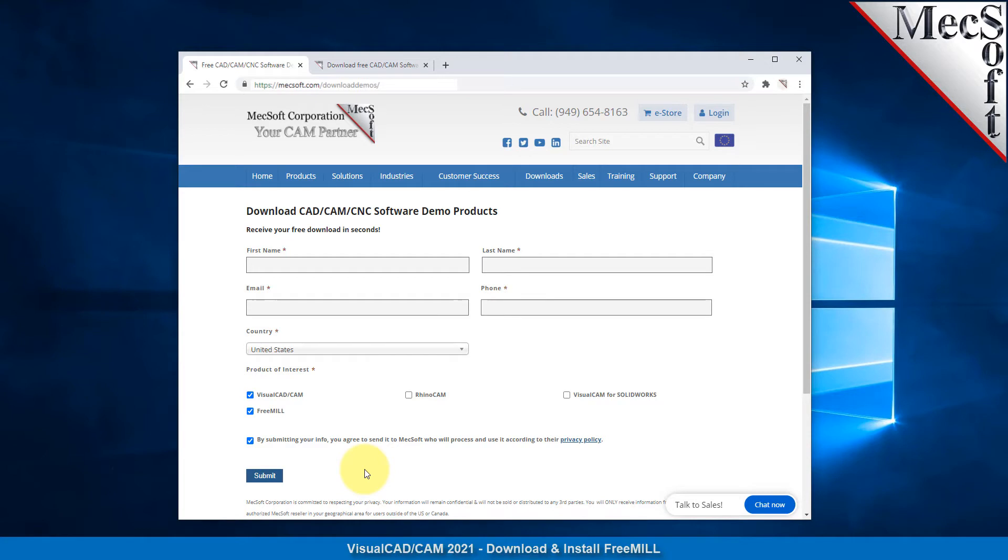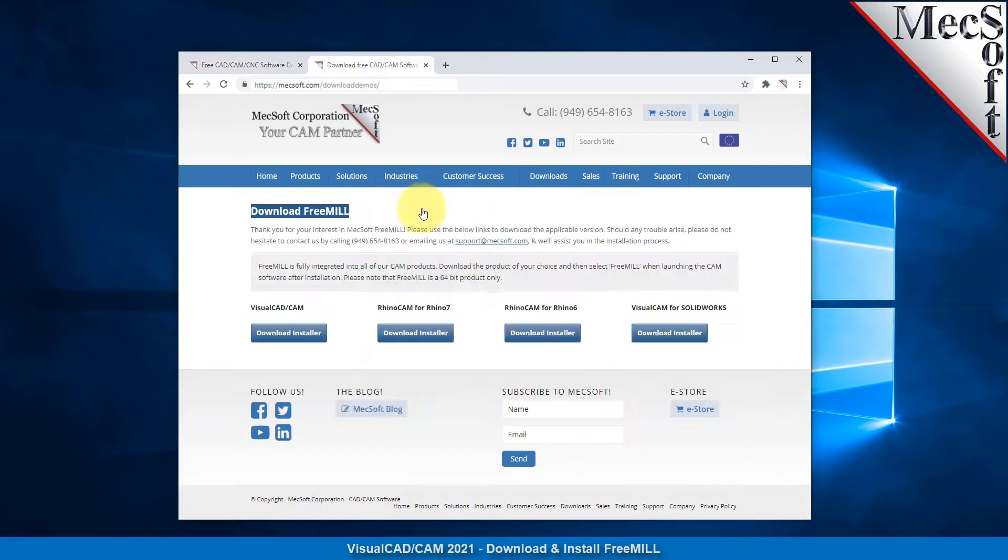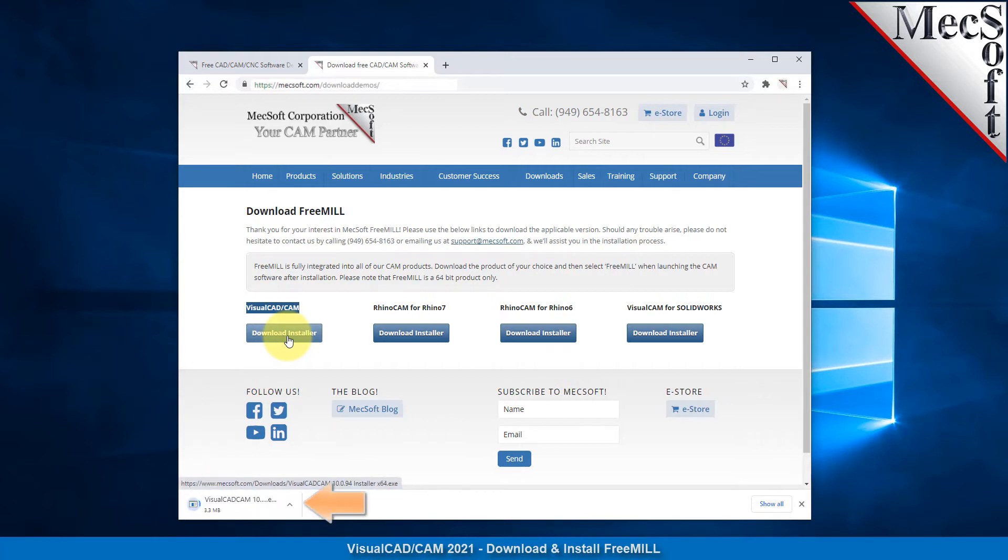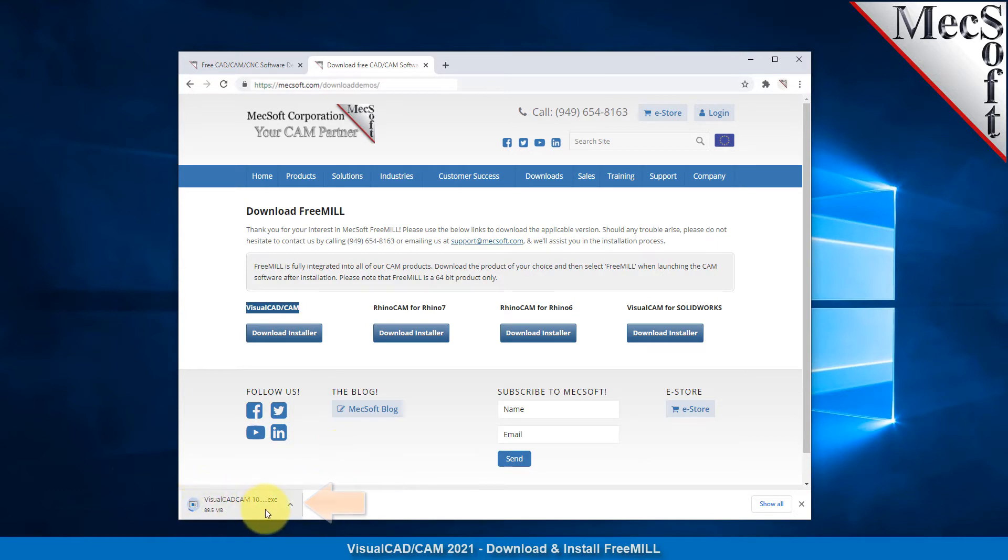The email link will take you to the Download FreeMill page. Now select the Download Installer button that matches the CAD system that you are currently running. This will initiate the download. If your browser asks you if you want to run or save the download, choose to save it to your default download directory.